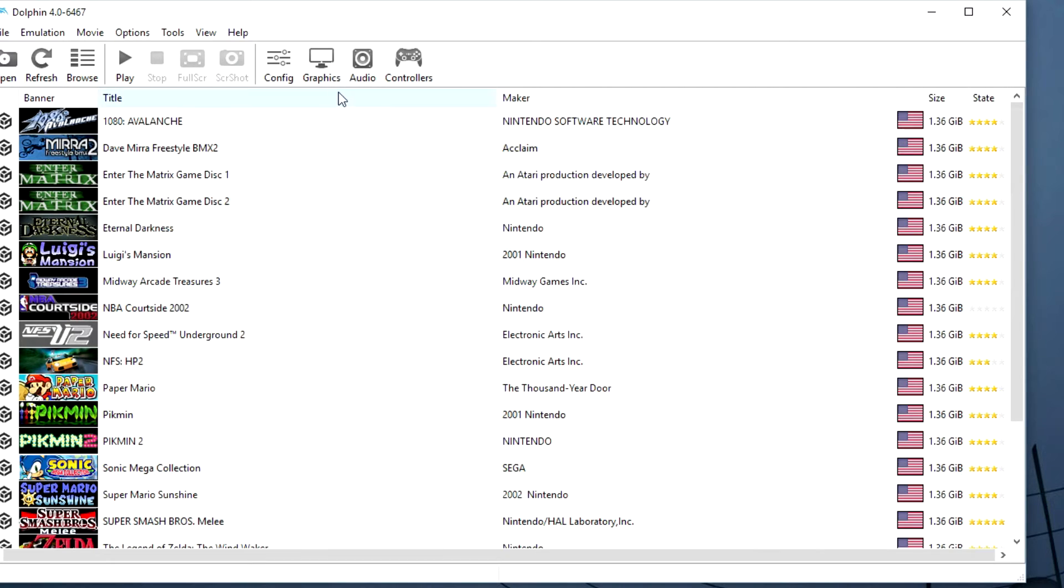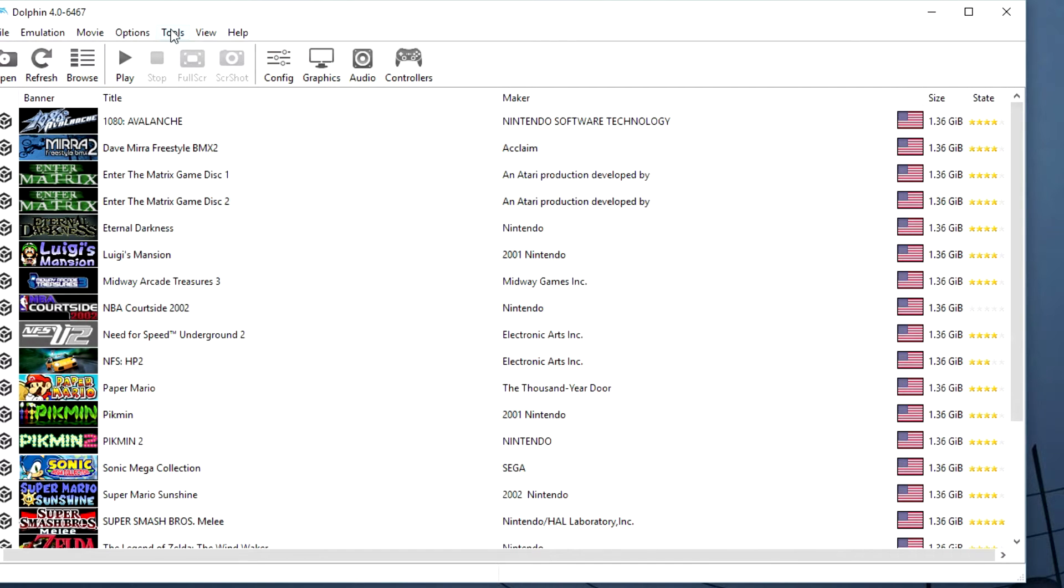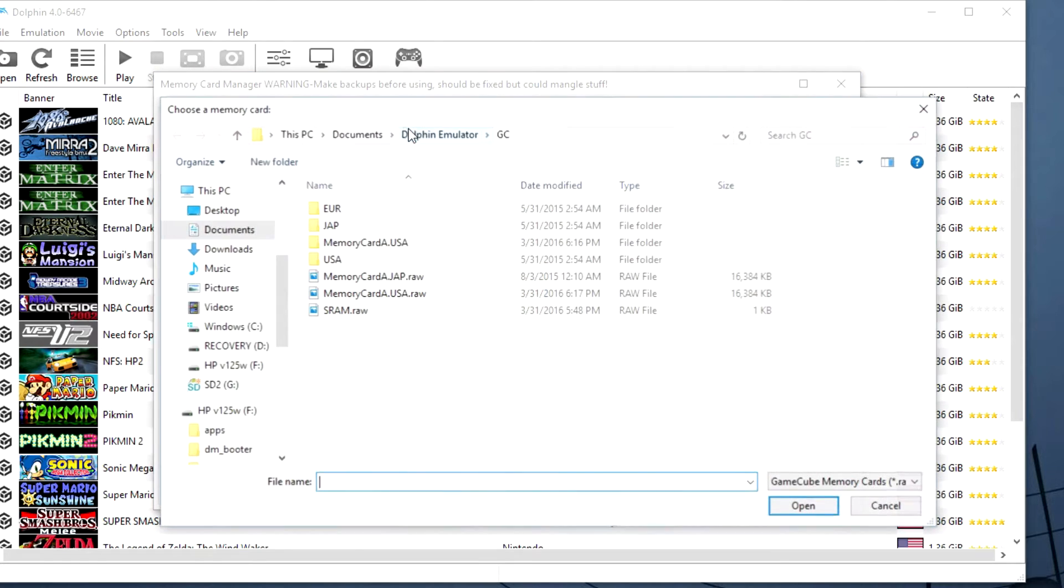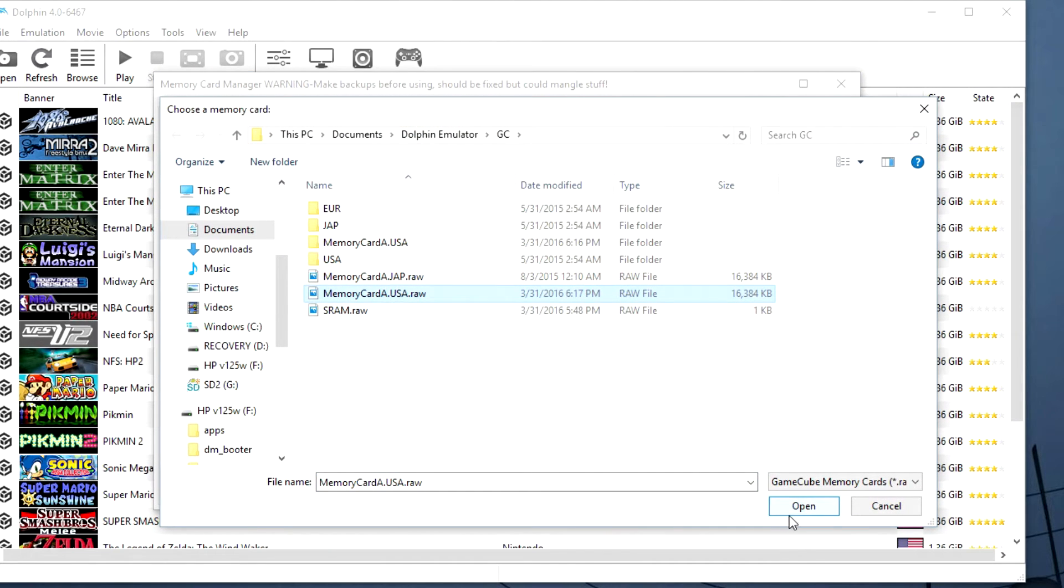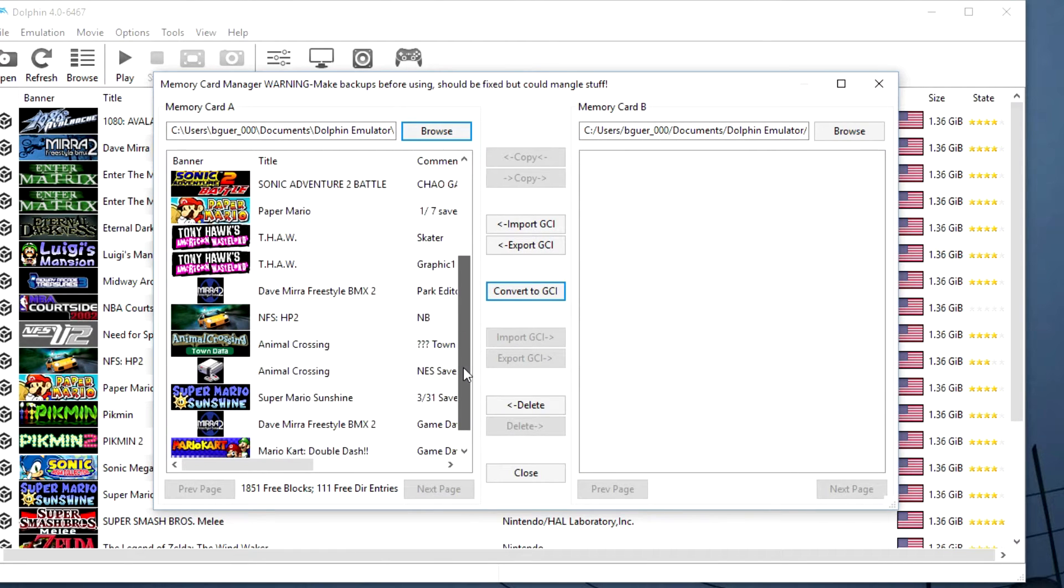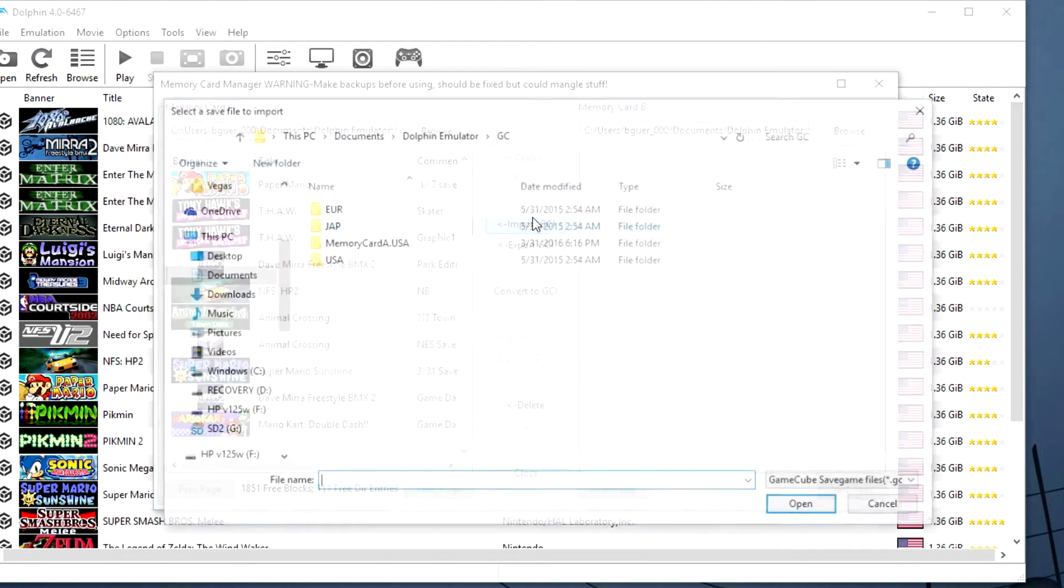And you can open up Dolphin and go to Tools and the Memory Card Manager. You can edit two memory cards at the same time. So right now I'm going to browse to memory card A. This is the one that is default that Dolphin uses.